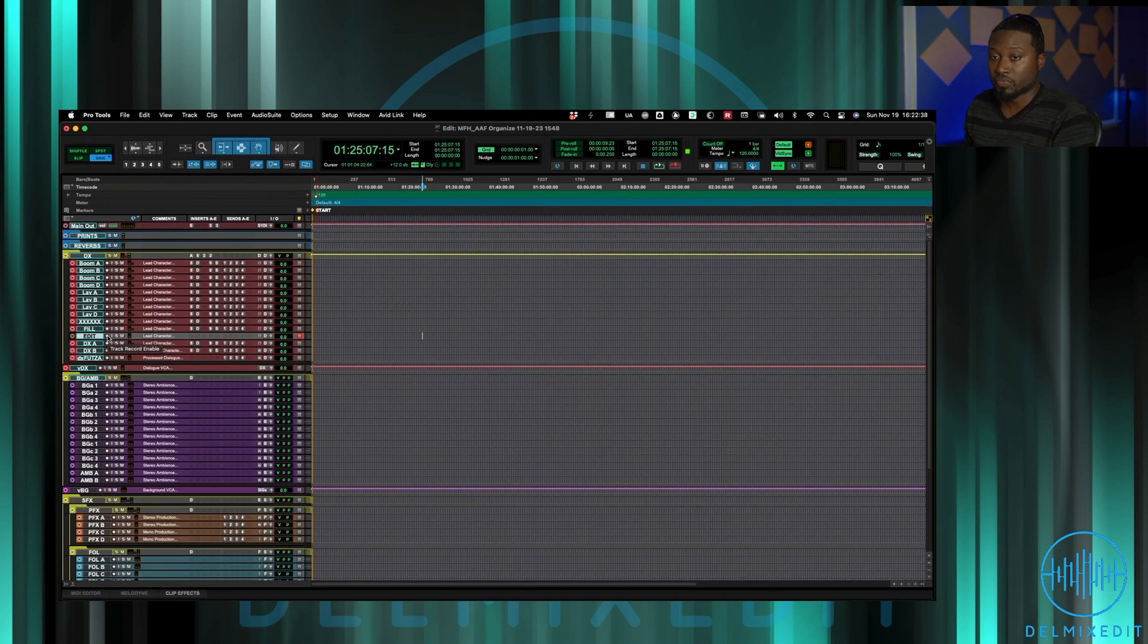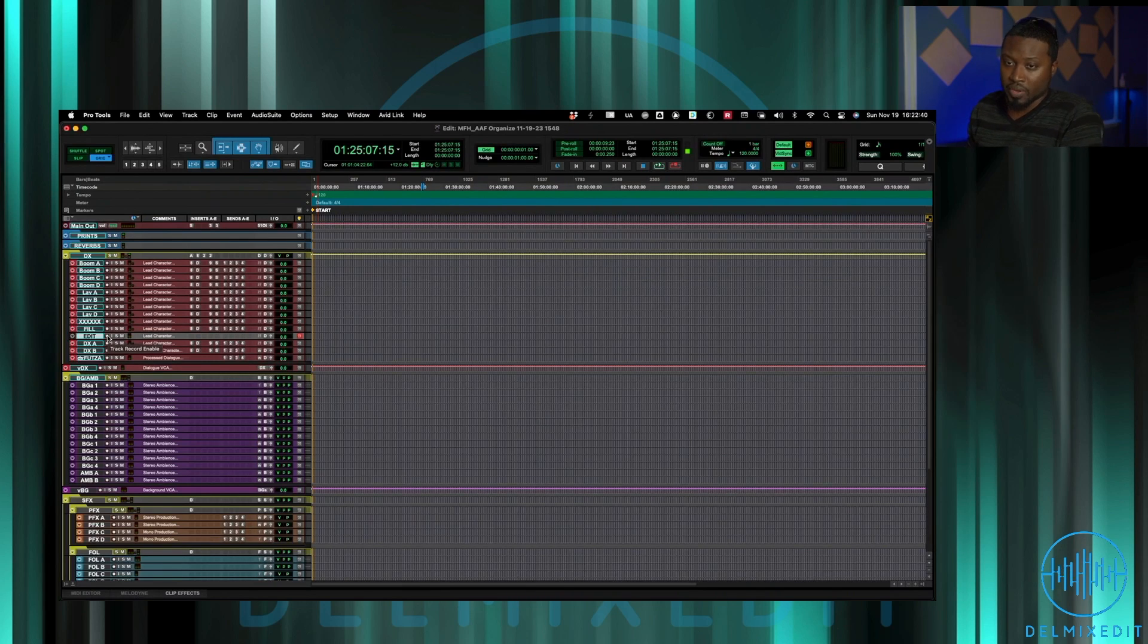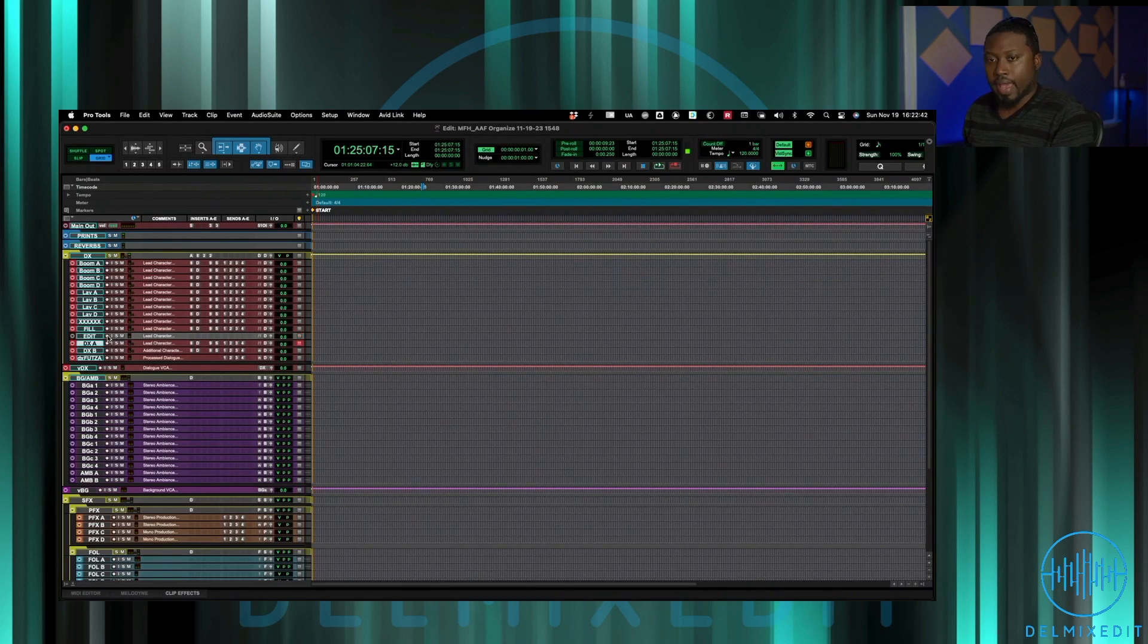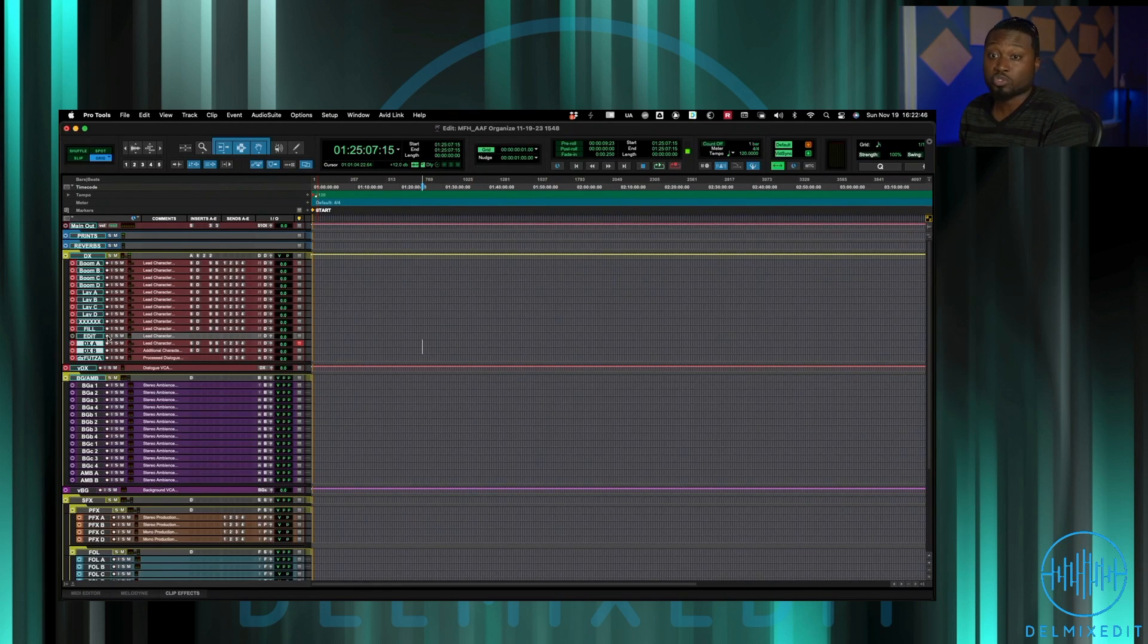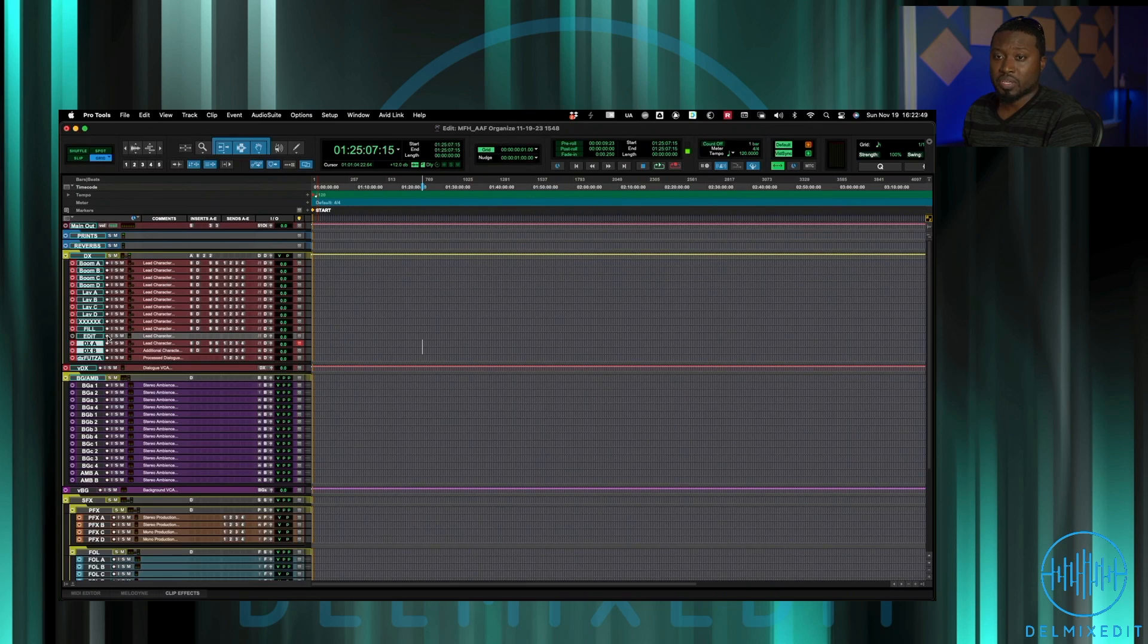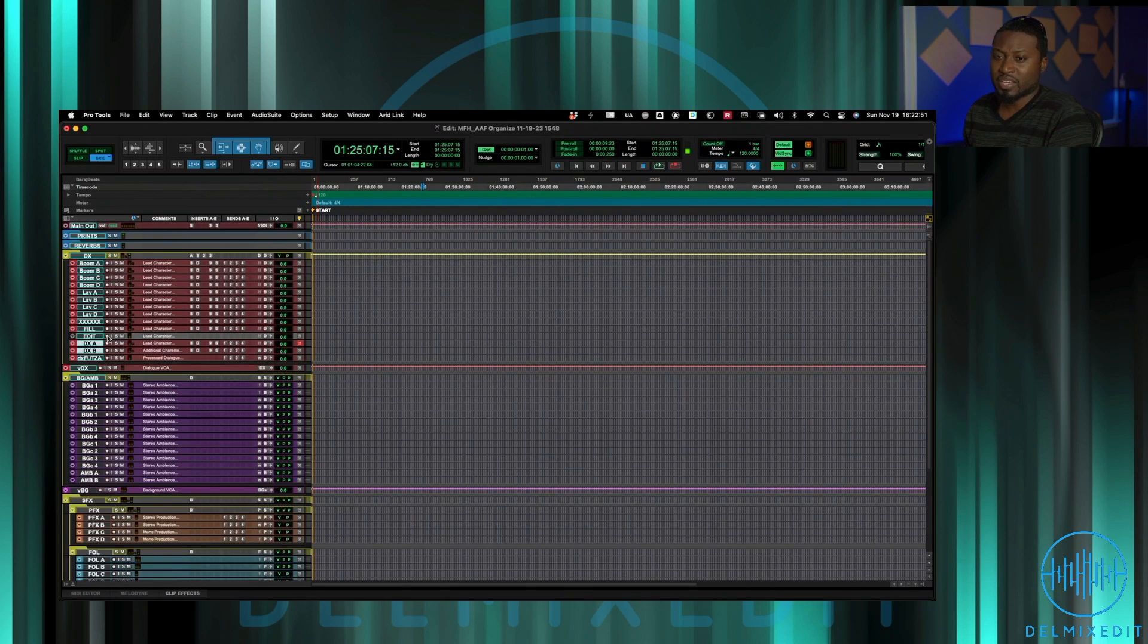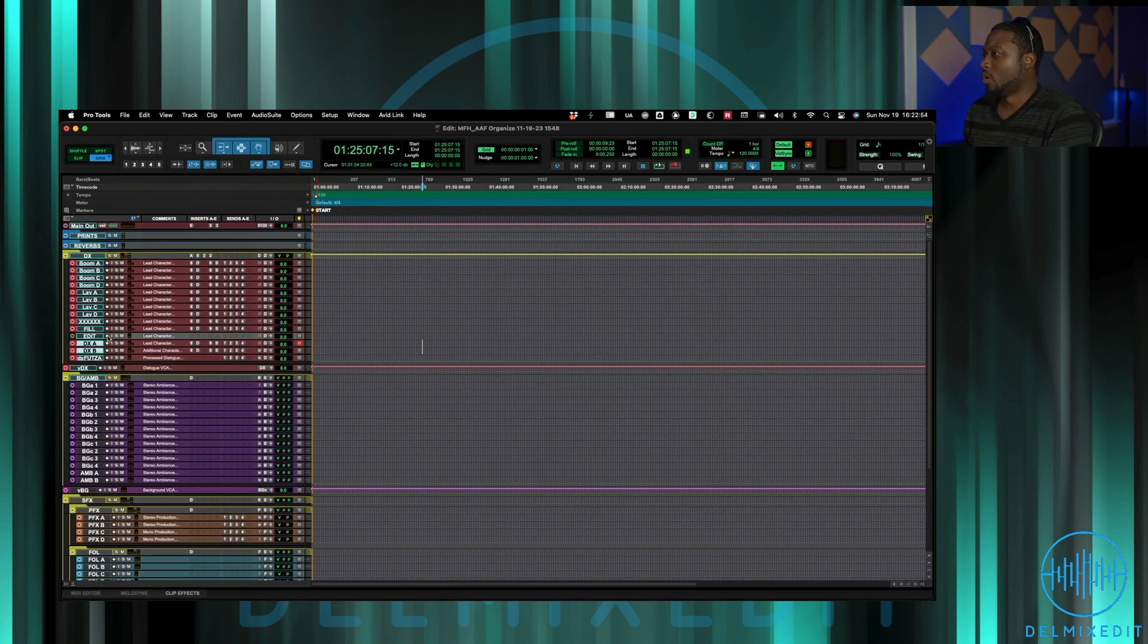Then we have DX A, DX B which are just some overflow tracks for something that's not going to be on a boom or a laugh. Usually I use those for like if it's like somebody in a TV set or random characters just pop out of nowhere and I can't tell if it's a boom or a laugh.